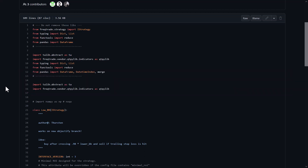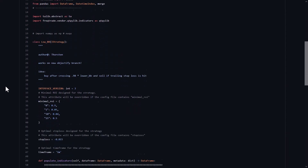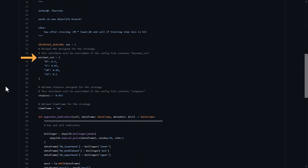First of all, the necessary modules and libraries are loaded. Then the mandatory FragTrade parameters are loaded, like the ROI, which has three points in time defined where take profits are determined.